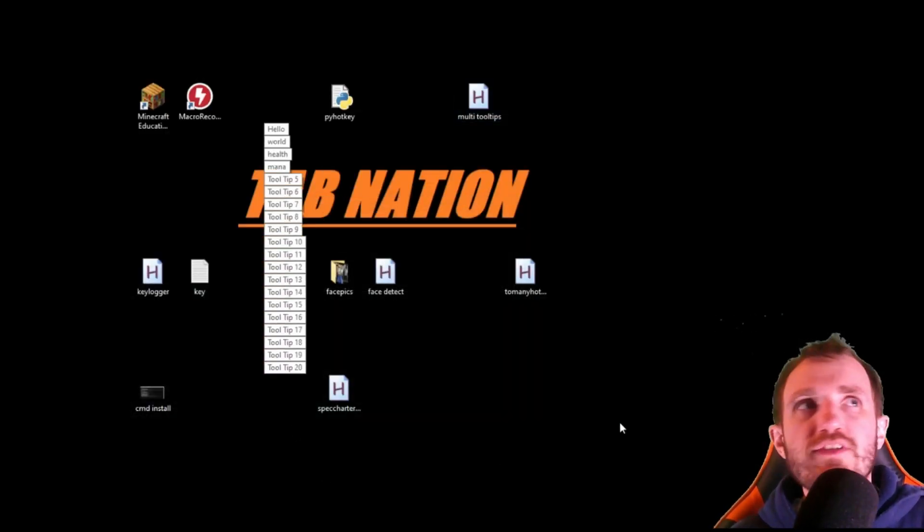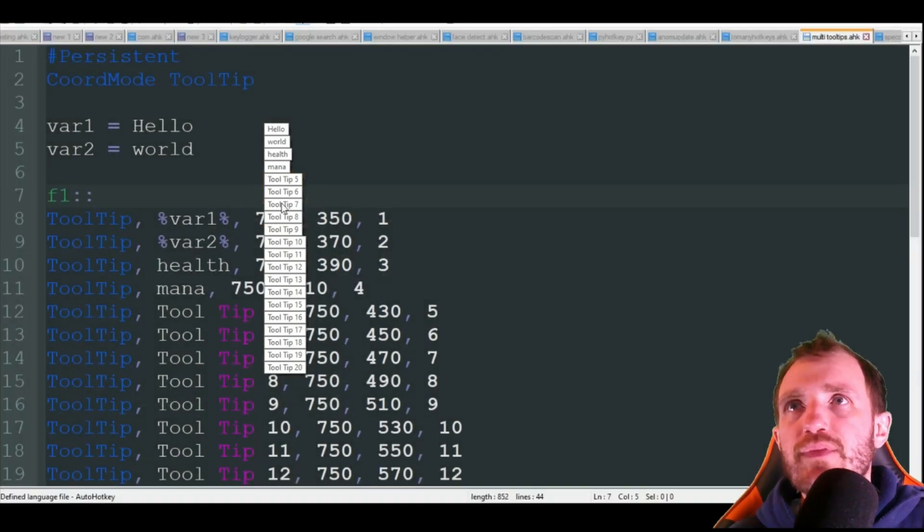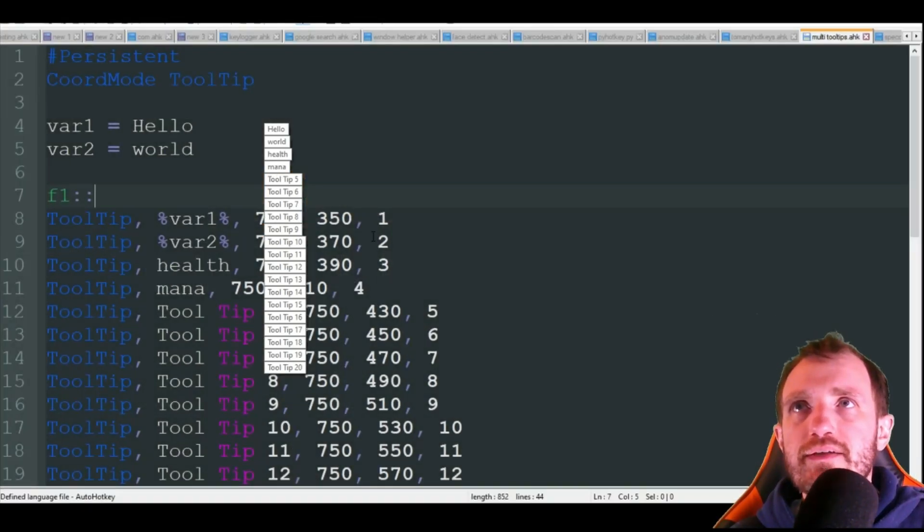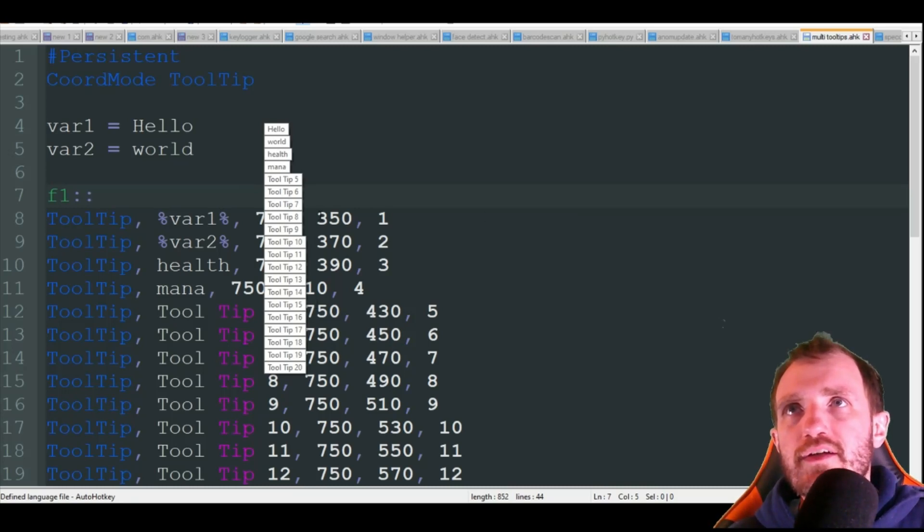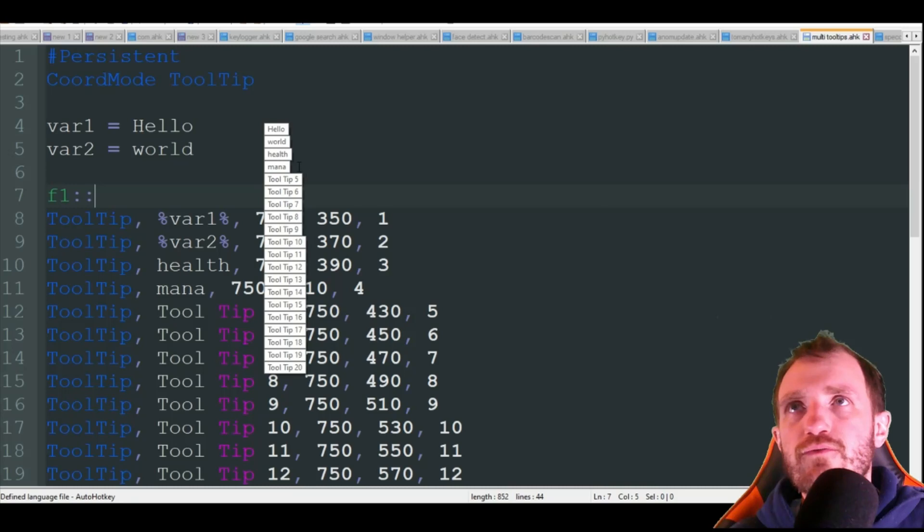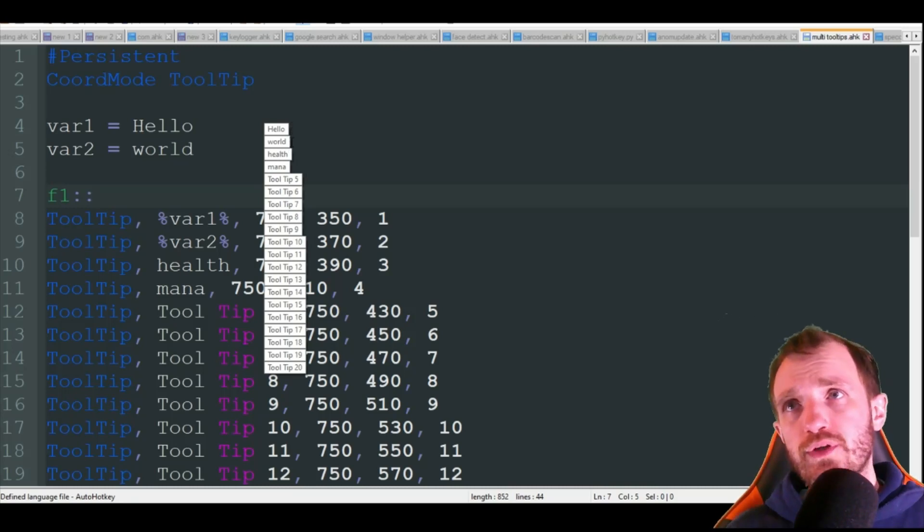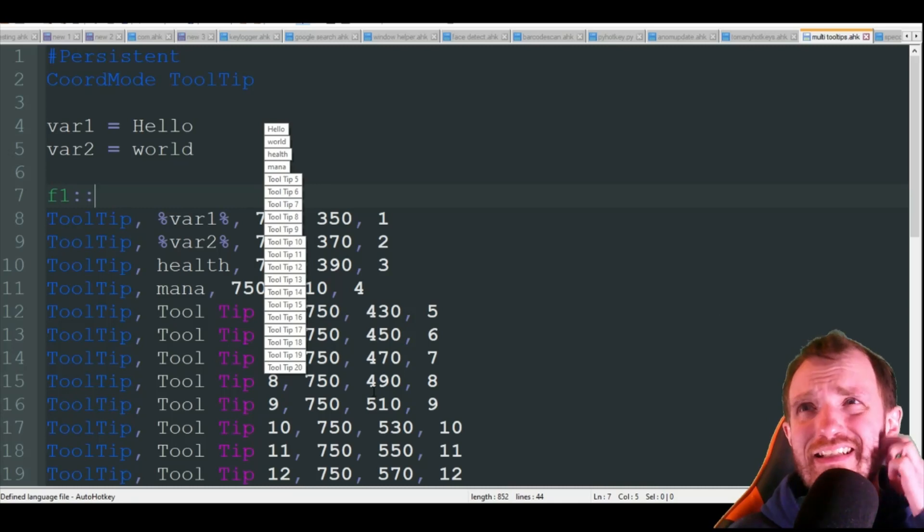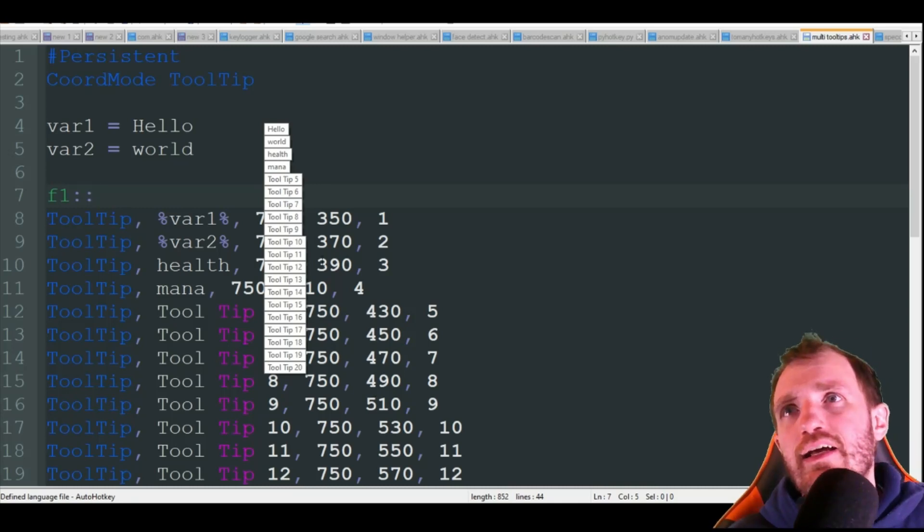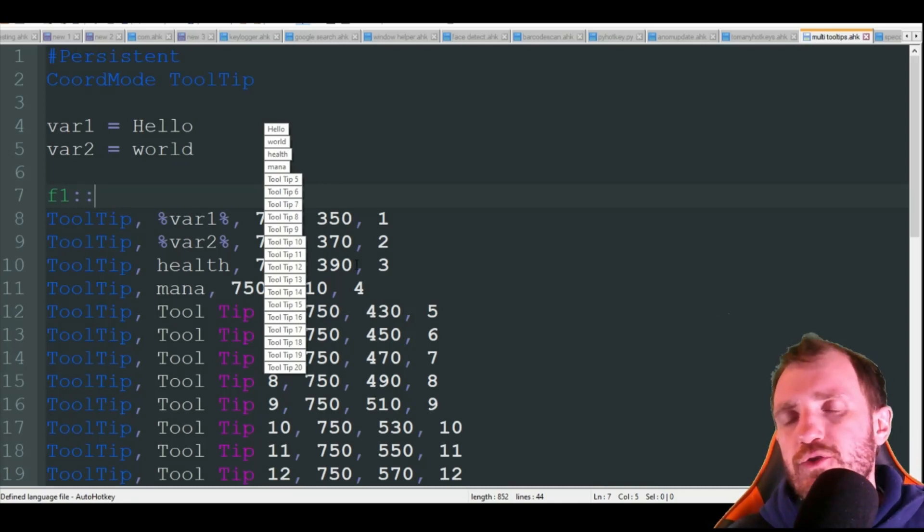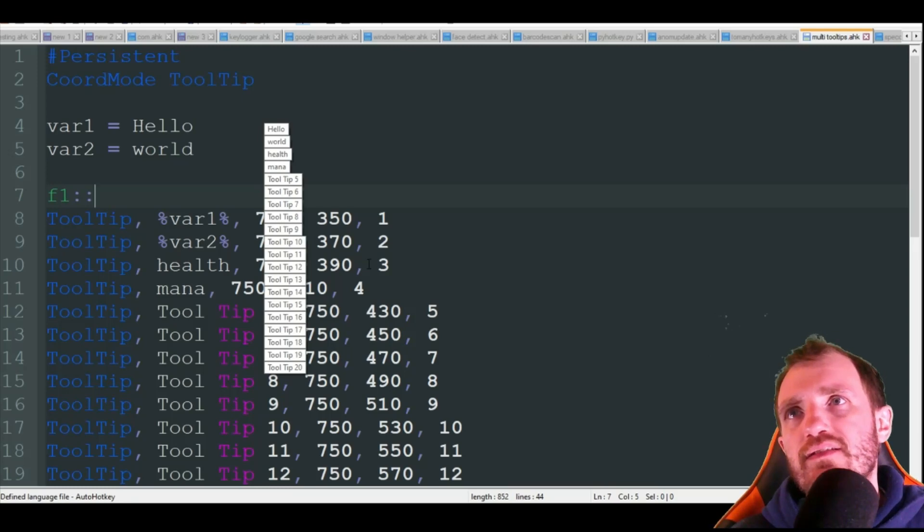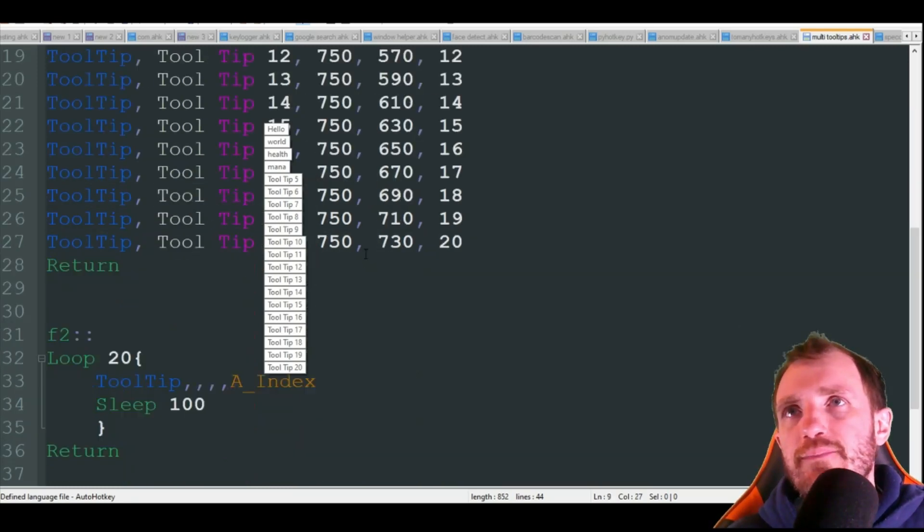So as you see, there they are, nice lined up. Now you can see the word health and mana, and that's what we got. You can put spaces in there if you want to keep them kind of blocked in the same length versus how this one's a little shorter than the word world. You can play around with that by adding spaces or the built-in variable a underscore space in percent signs and however many you need.